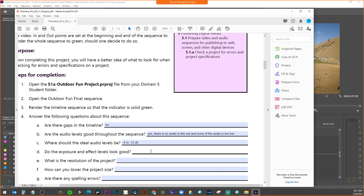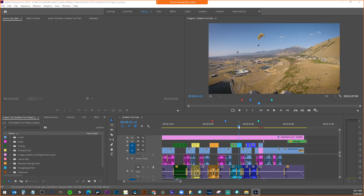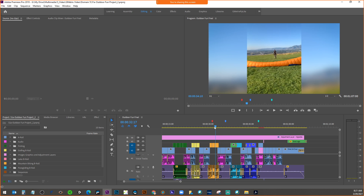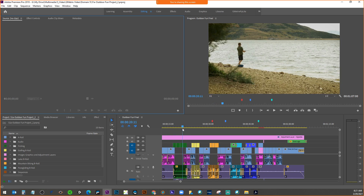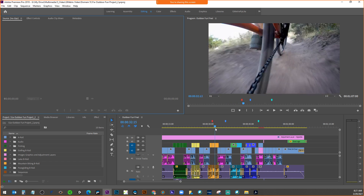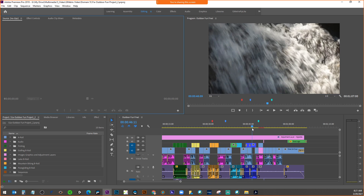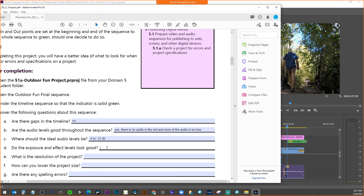What is exposure in video? The next question asks: do the exposure and effects levels look good? For those taking photography — how much light? Yes, and that has to do with color correction. We'd want a nice range of value. I think it looks pretty good — I see nice bright highlights, mid-tones, and darks. So I would say yes, there is a good range of value.